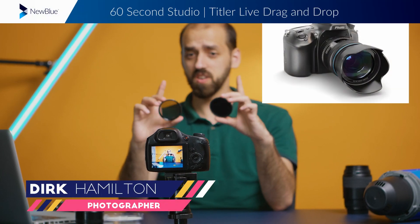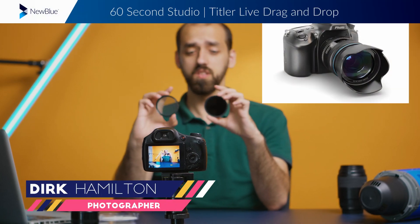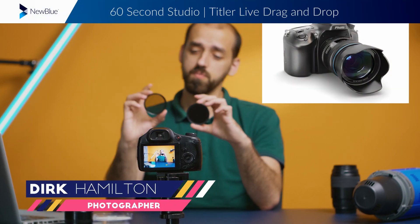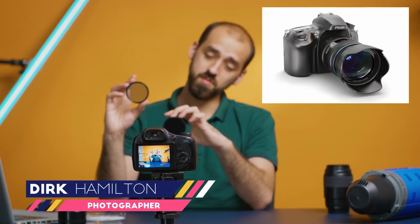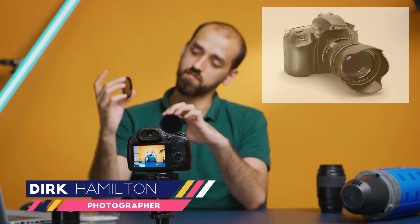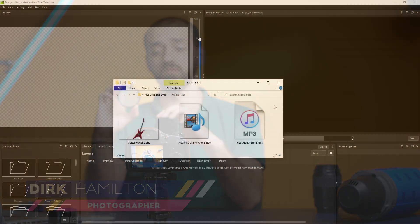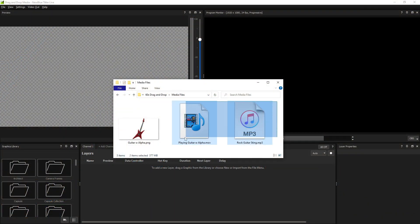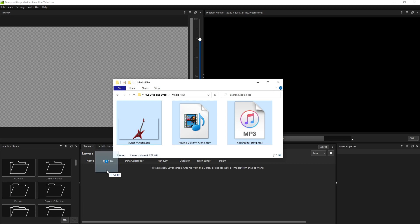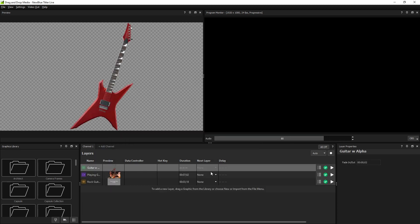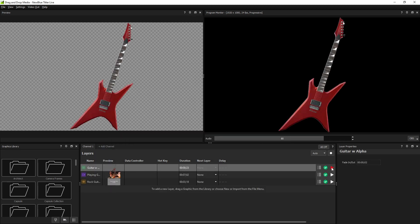Titler Live lets users easily add media files to their broadcast through an intuitive drag and drop system. By dragging image, video, and audio files directly into the layers list, you can quickly prepare media files for your broadcast.